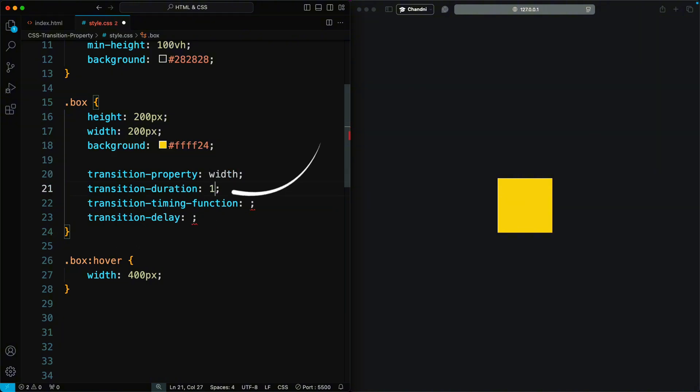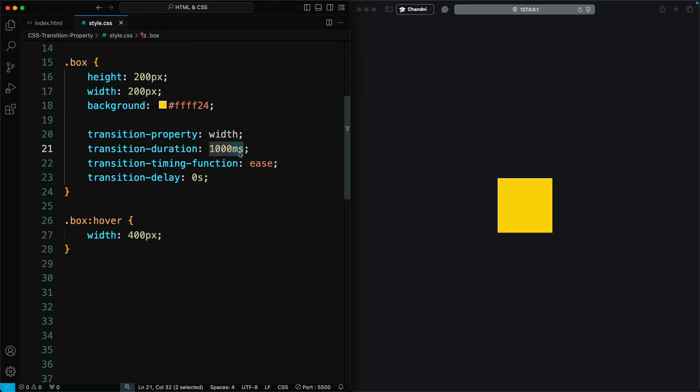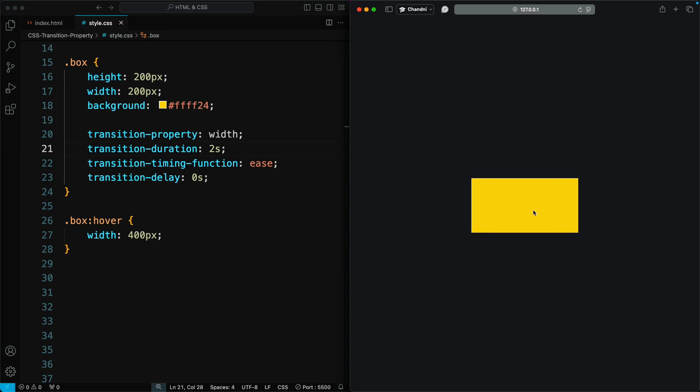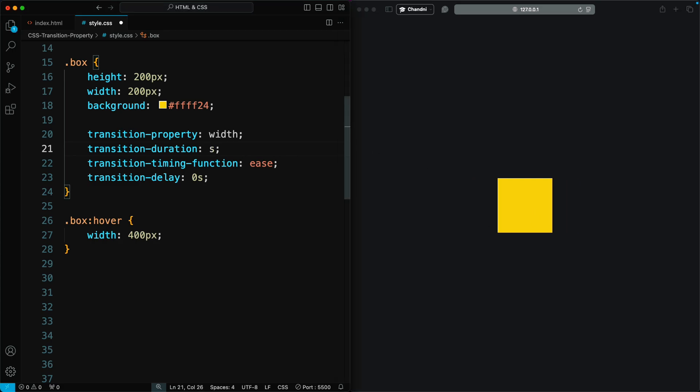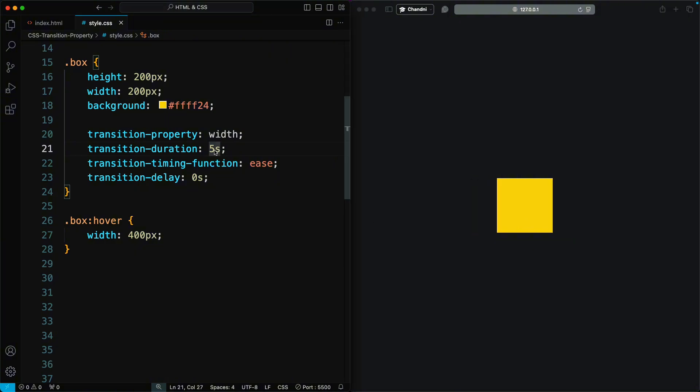Transition Duration defines how long the transition effect should take to complete. You can set it in milliseconds or seconds. If you set the duration to 2 seconds and then hover over the box, it takes 2 seconds to complete one cycle. If you set it to 5 seconds, it takes 5 seconds to complete one cycle. This allows you to control the duration speed.